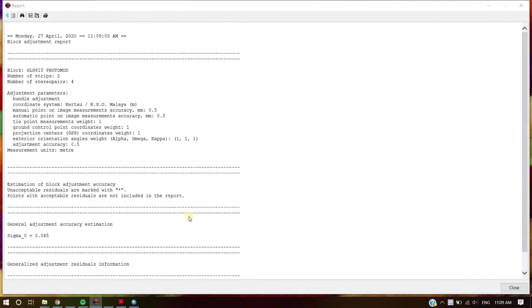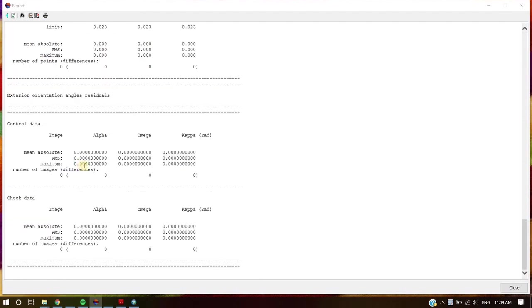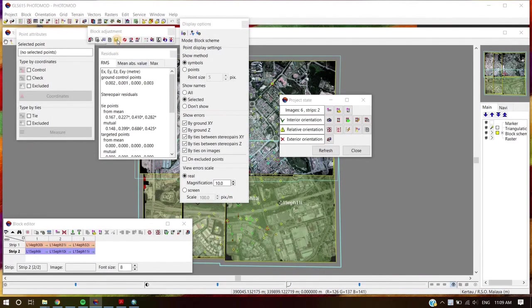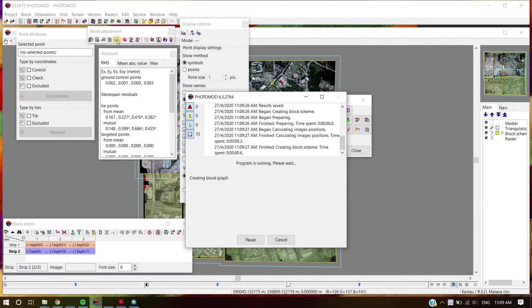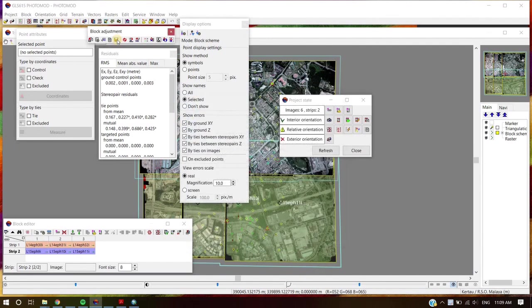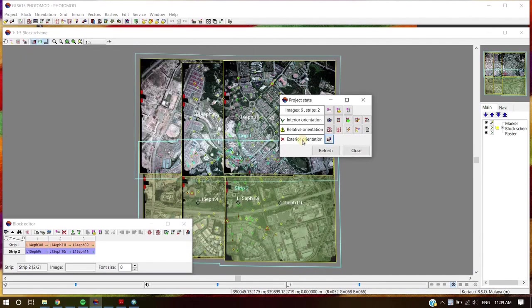The user can save this report as a TXT file. Save the adjustment by clicking the tab button. After the computation, residuals for all tie points and GCP points need to be checked. If the error is out of tolerance, redo the steps to re-measure the bad tie and GCP points.